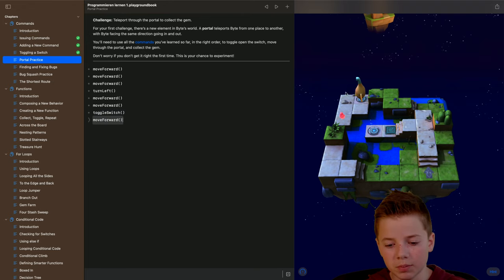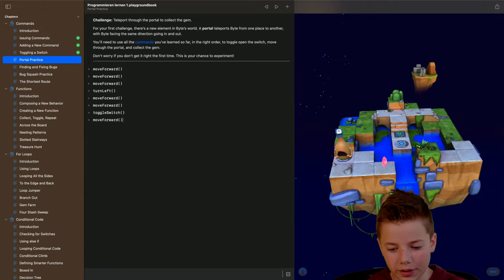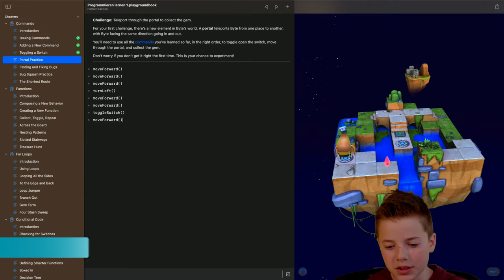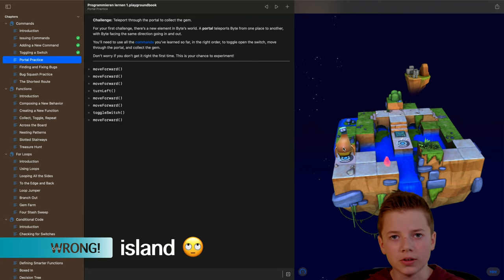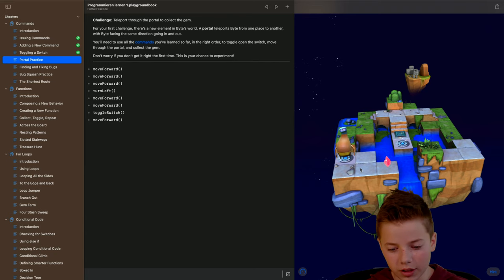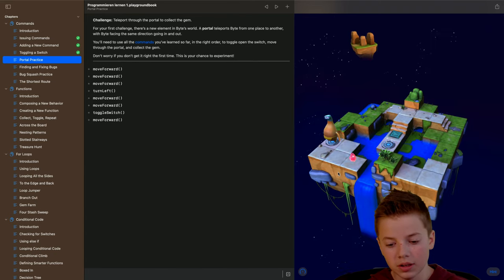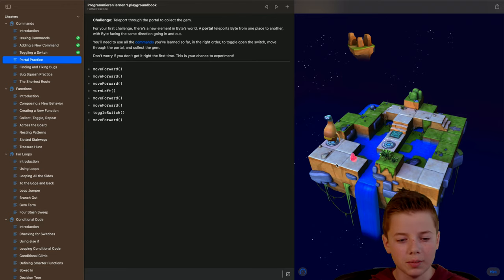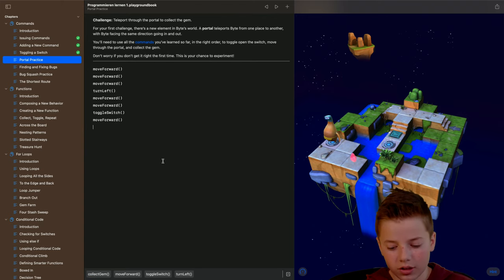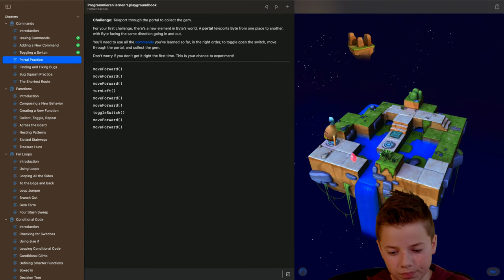As you see Bite is now on the other side of the castle and now he is bored because we are talking so much. So we let him get happy again so we will continue with coding and let him move forward.